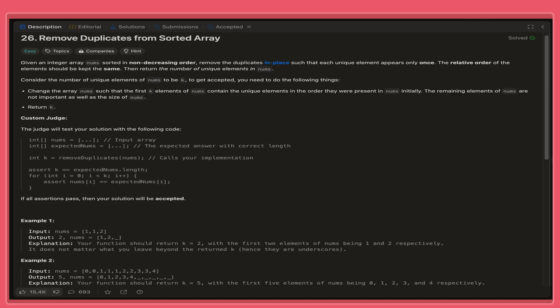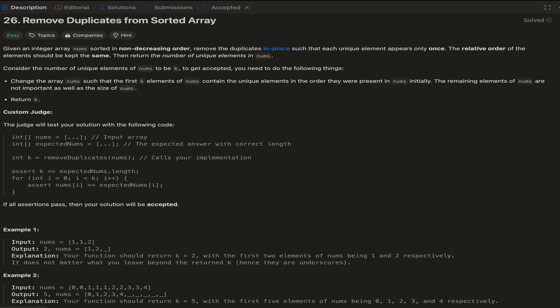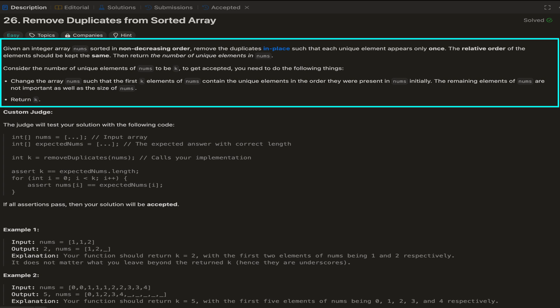This is problem number 26 on LeetCode. We are given an integer array of numbers which is already sorted in non-decreasing order. We have to remove the duplicates in place such that each unique element appears only once, and the relative order of the elements should be kept the same. As a solution, we have to return the number of unique elements k, where the first k positions of the array hold the unique elements and the rest can have anything.